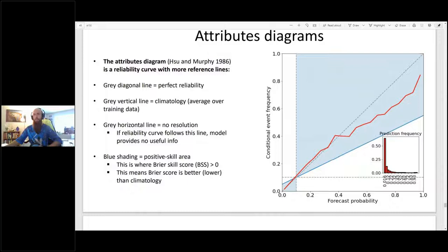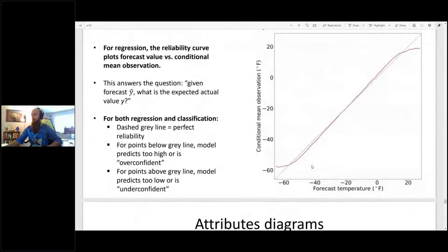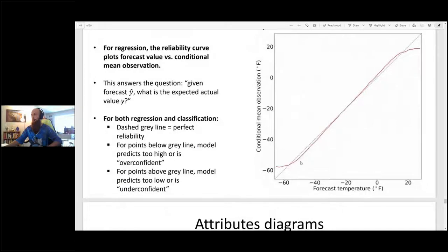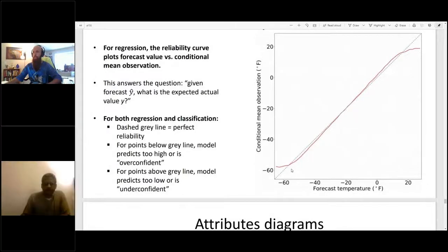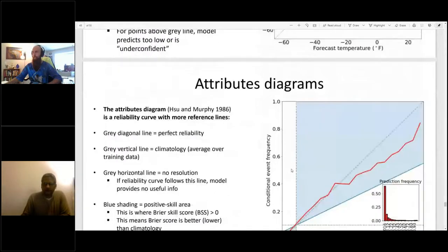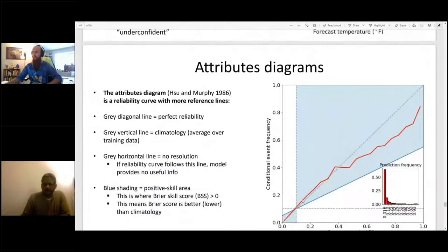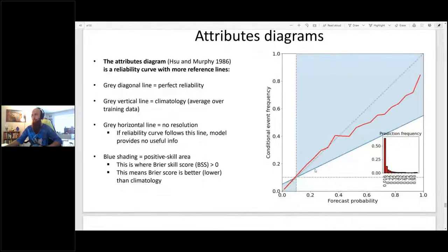You can read more about the attributes diagram in this paper by Shue and Murphy from 1986, which is a really nice academic but also didactic paper that teaches you what the attributes diagram is. As in the original reliability curve, you have a reference line which is just the one-to-one line — that's where you want your reliability curve to be. That diagonal gray line is still in the attributes diagram, and you want the reliability curve to be as close to that one-to-one line as possible.